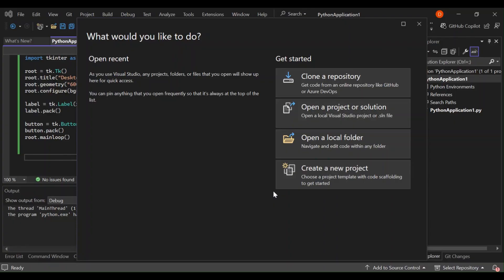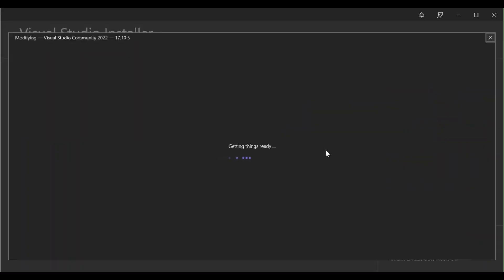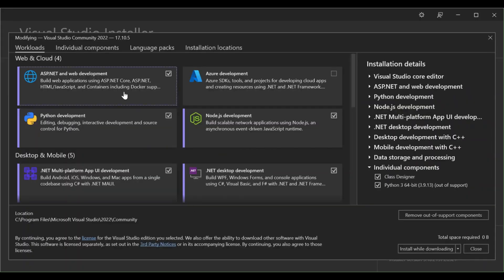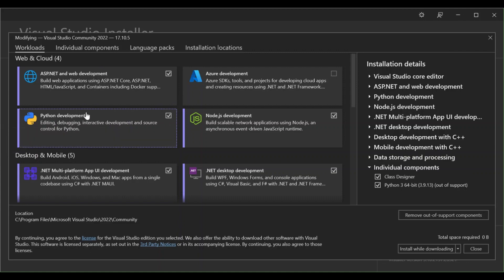First, let's ensure you have Visual Studio 2022 installed with the necessary Python development workload. If you haven't installed Visual Studio yet, head over to the official Visual Studio website and download the installer. Once you open the installer, click on Modify — make sure the Python development workload box is checked. This workload is for editing, debugging, interactive development, and source control for Python. Then head to python.org and install the latest Python version.